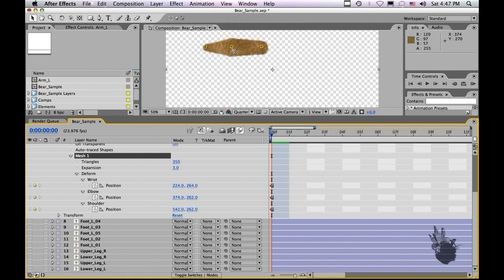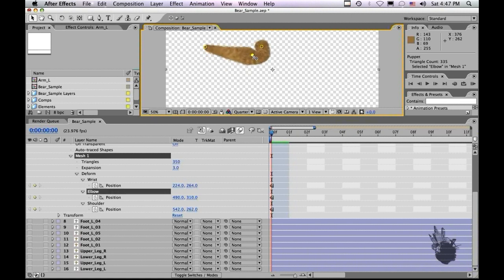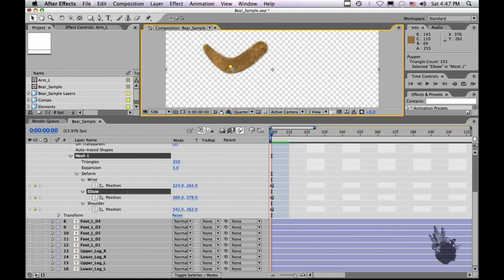If I move the puppet tool, you know, you get the bouncy, puppety arm. And it looks nice, but it's not going to give us exactly what we want. We want a little bit more control of the arm.